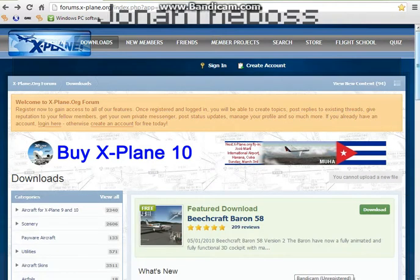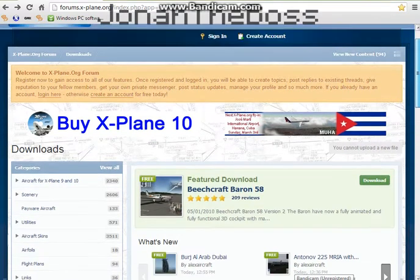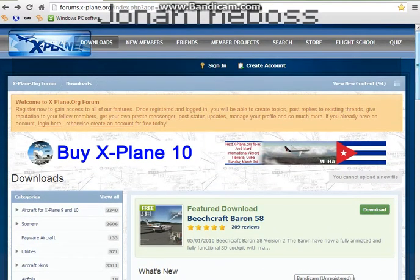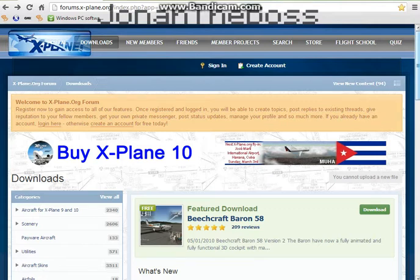Hey guys, welcome to my first video here. So today we're gonna download planes for X-Plane. I have X-Plane 10.